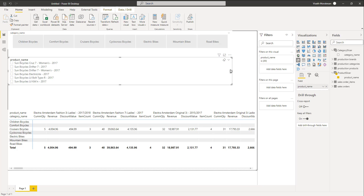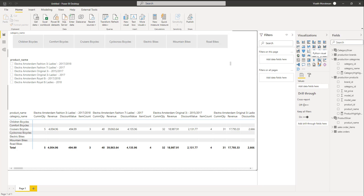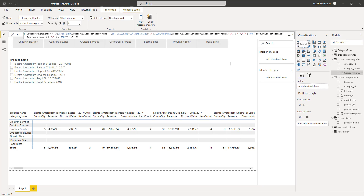Now the challenge is to ensure that based on these multiple selections, we highlight the appropriate rows as well as columns within our wide matrix. For this purpose, we are going to create two new measures and with the help of those measures, we are going to indicate what are the different categories selected and what are the different products selected. Based on that, we'll be setting the color properties dynamically for the wide matrix. We have added two new measures known as category highlighter and product highlighter.